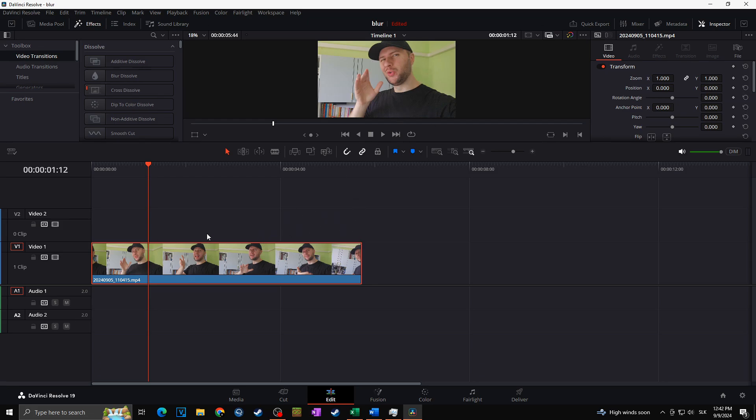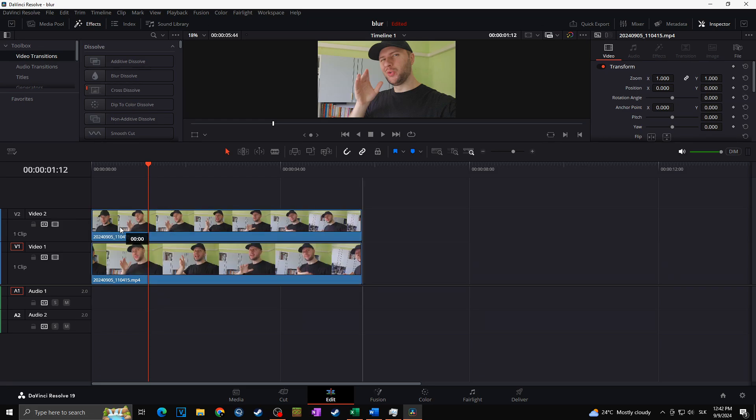So I'm going to choose our video track that we want to blur and I'm going to duplicate it firstly. I'm going to hold Alt and drag this video to the video track above just like this. Then I will select the upper video track and I will go towards the Color tab.